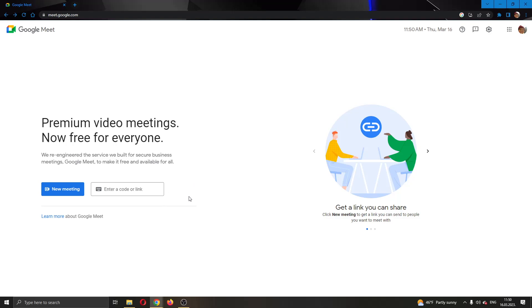If you want to join somebody else's meeting, all you have to do is paste the code or link that they have sent you. After that, you want to click the join button next to the meeting.